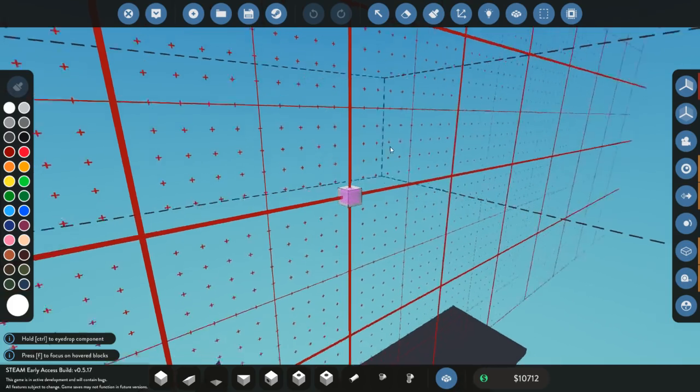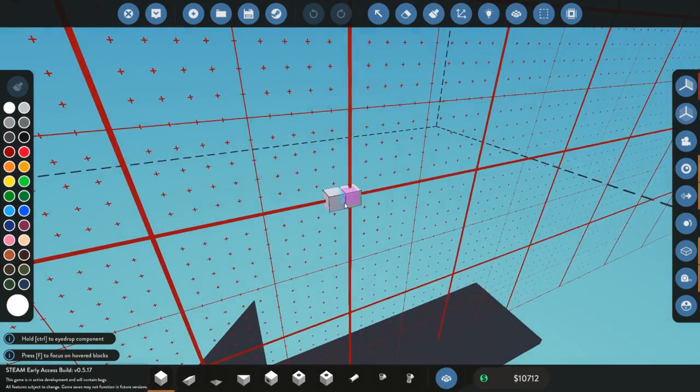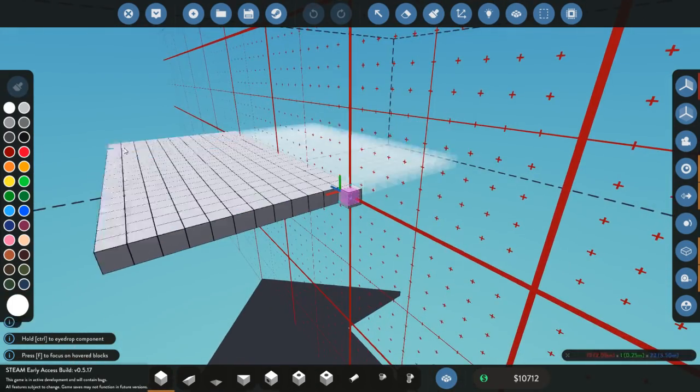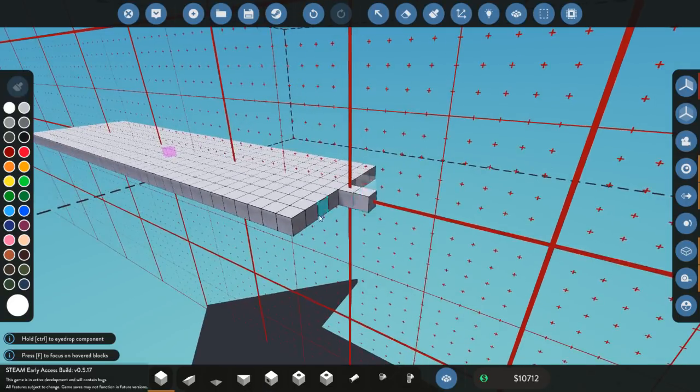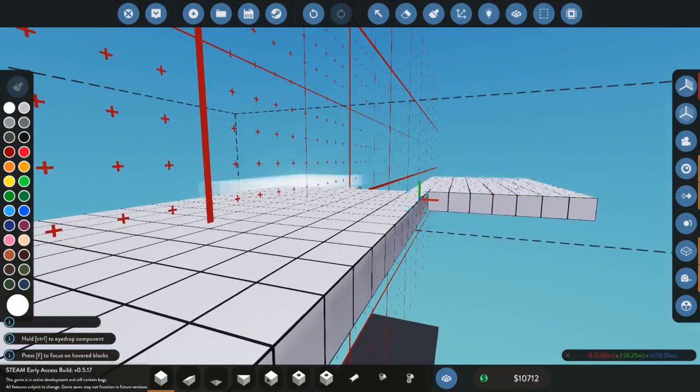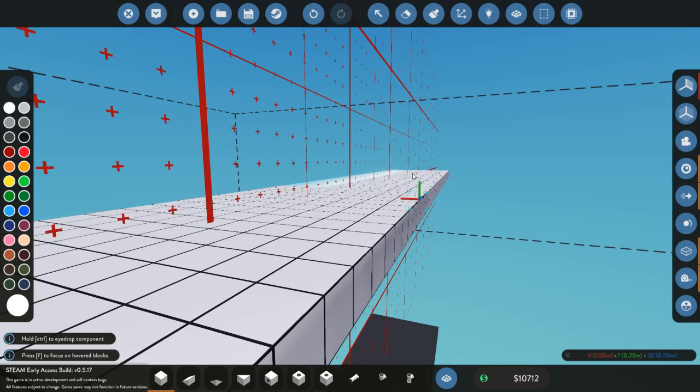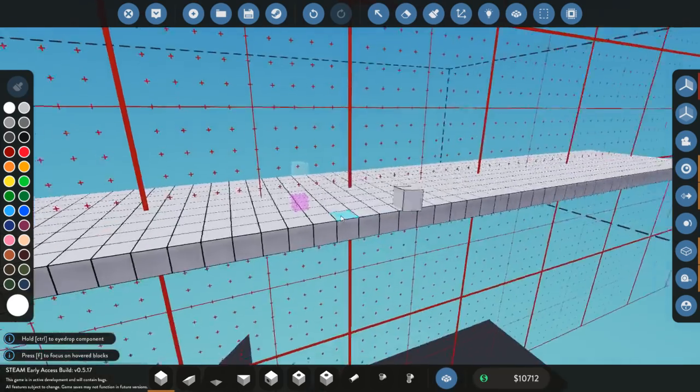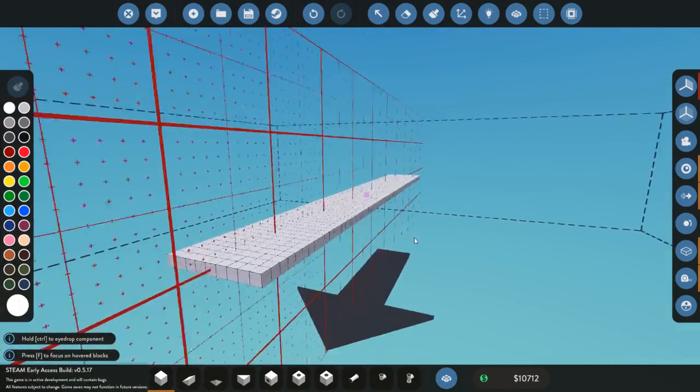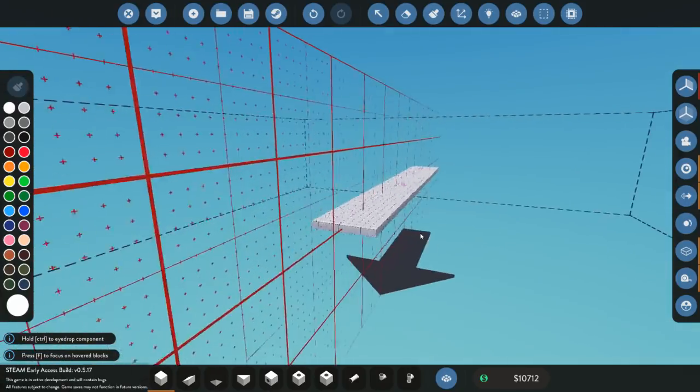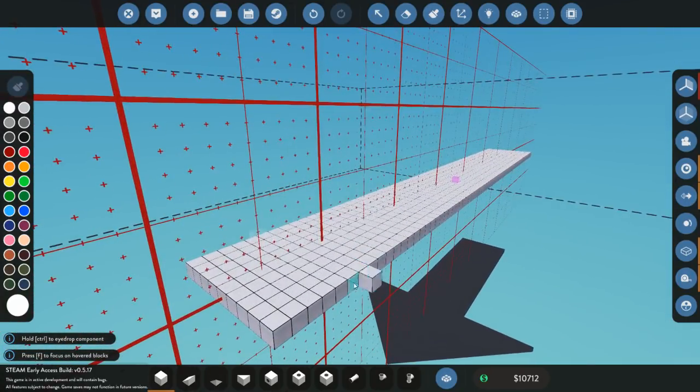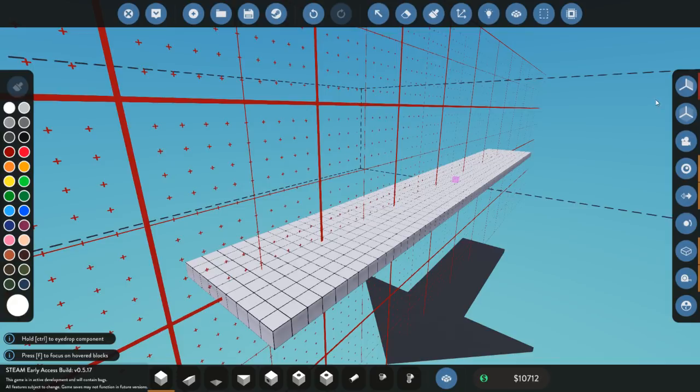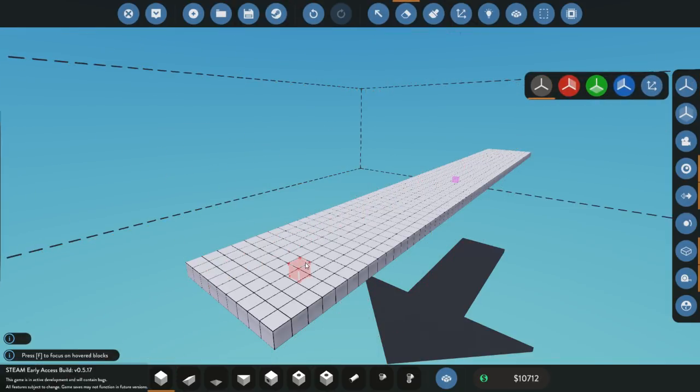Hey everybody, so this is Stormworks. I cruised around the Steam Workshop earlier and looked for some planes, and I didn't really find very many. I found a lot of copies, and I found a lot of people who were making model planes, but there aren't really very many planes by ordinary players.